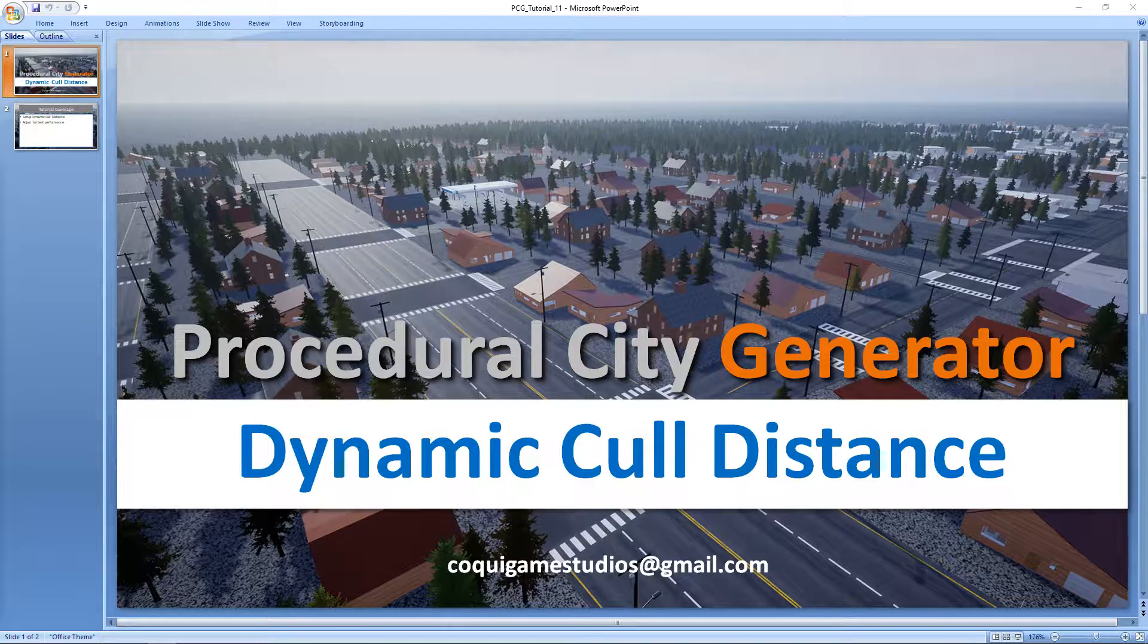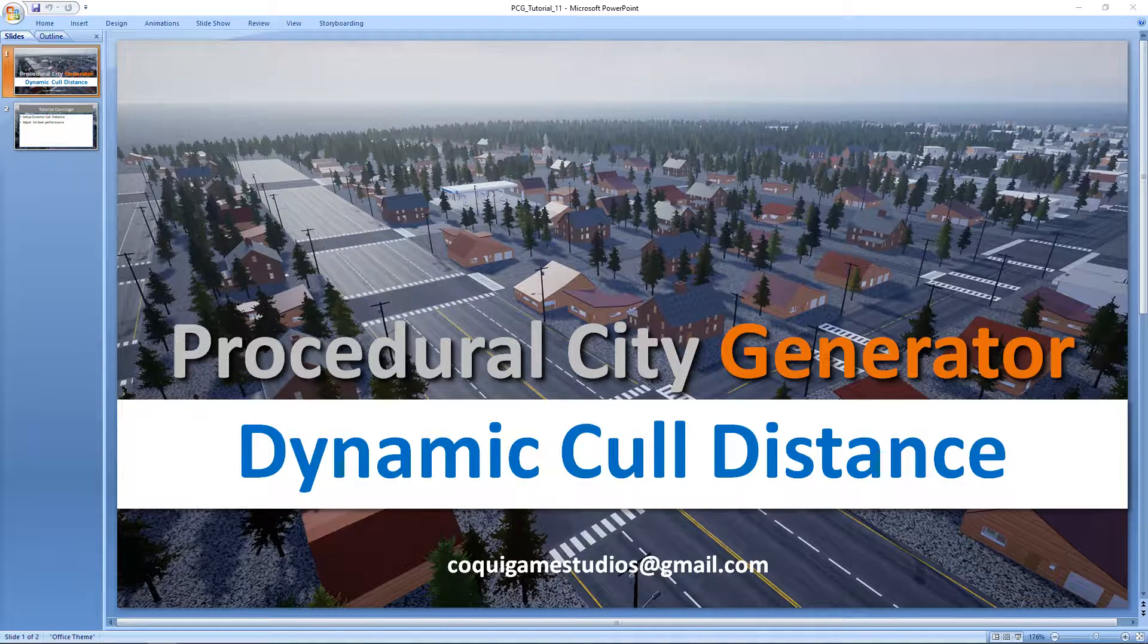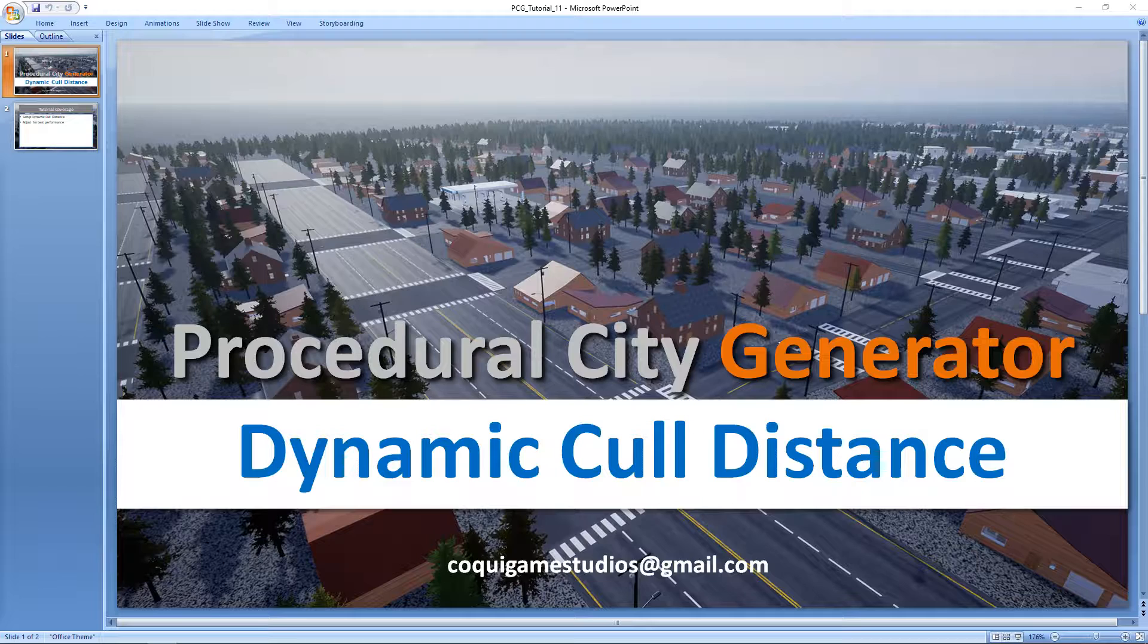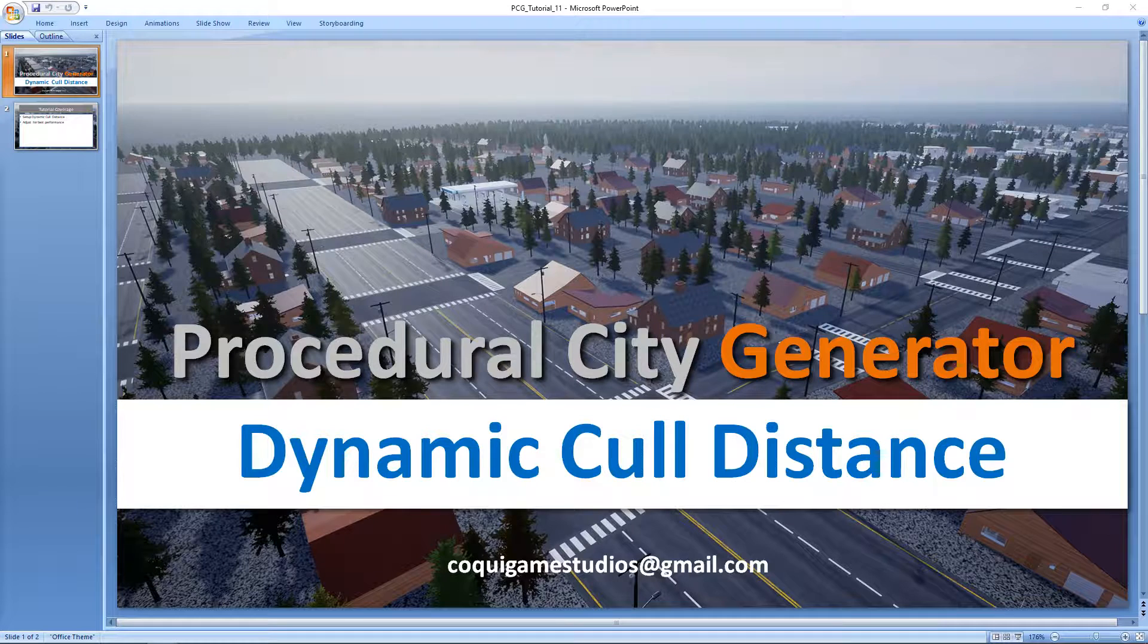Hey everyone and welcome to the tutorial series for the procedural city generator. In this video we'll be taking a look at how we can dynamically change the cull distance of our assets in our city at runtime.